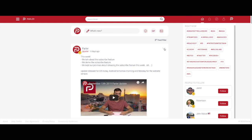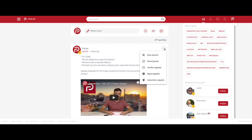To subscribe to a user from your feed, select the drop-down menu from the post belonging to the user that you would like to subscribe to.